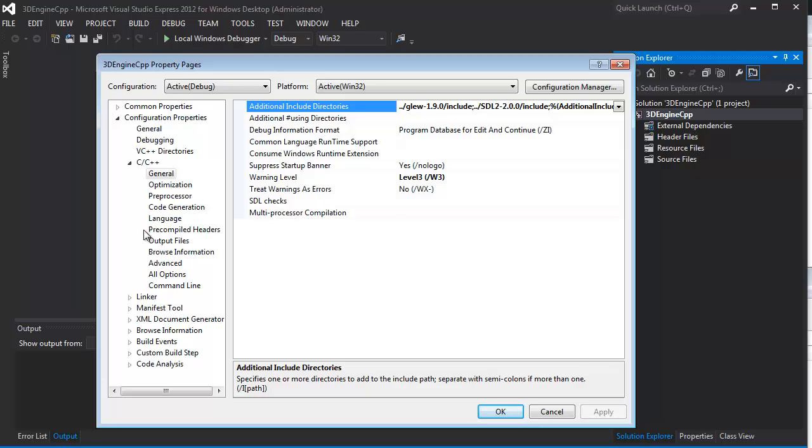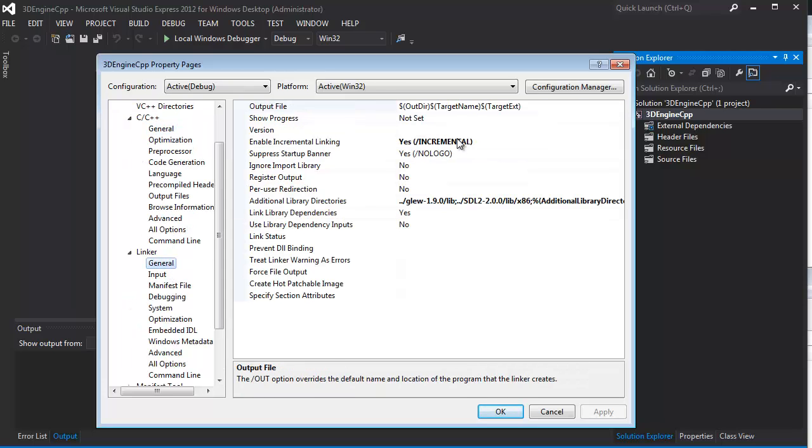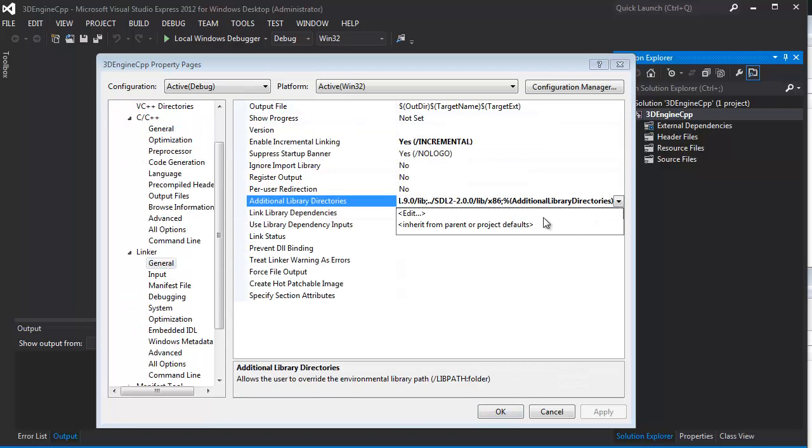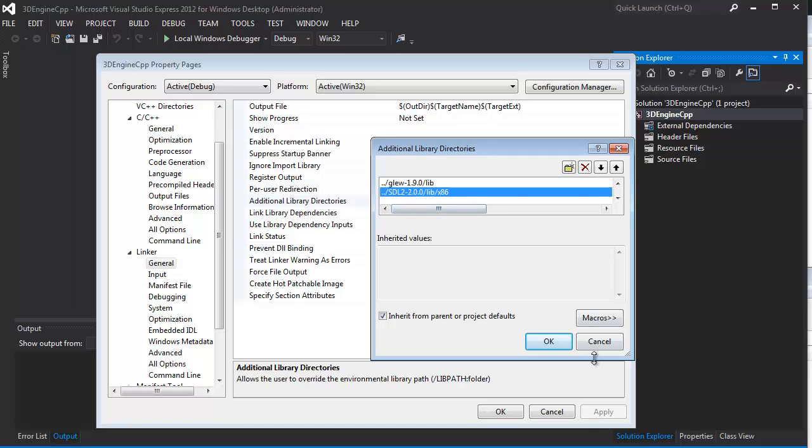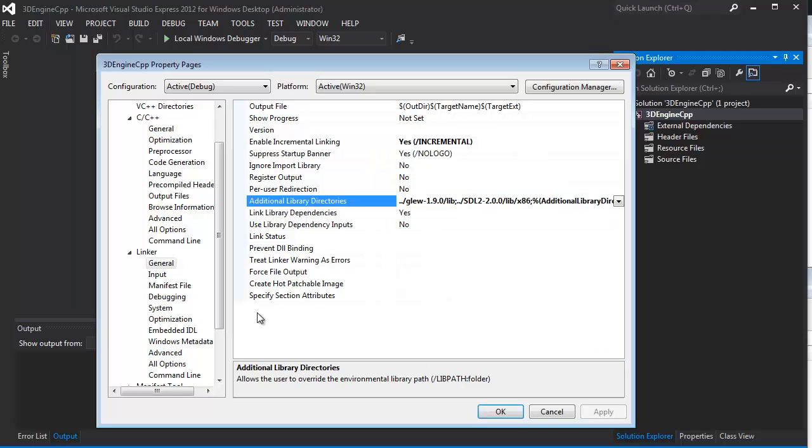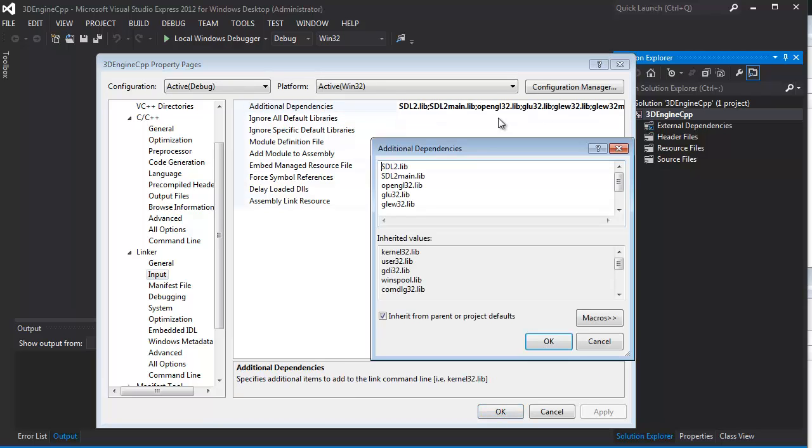And, under the linker, I have the folders for the library directories here. GlueLib and SDL x86lib. And under Input, of course, you'll want to set up all the appropriate library files, which are these.